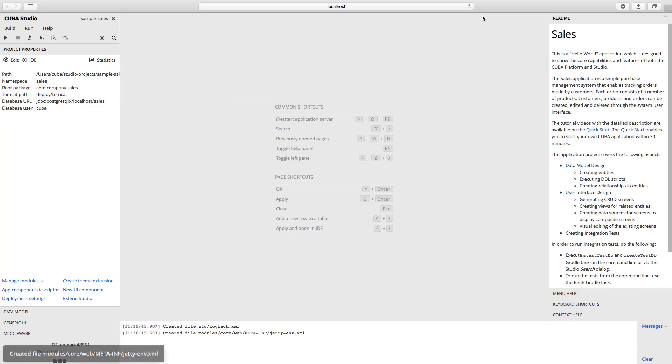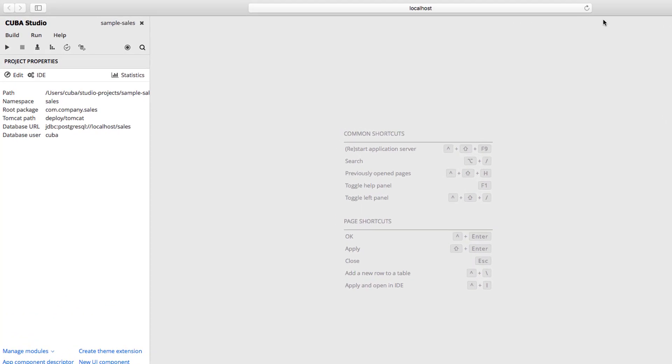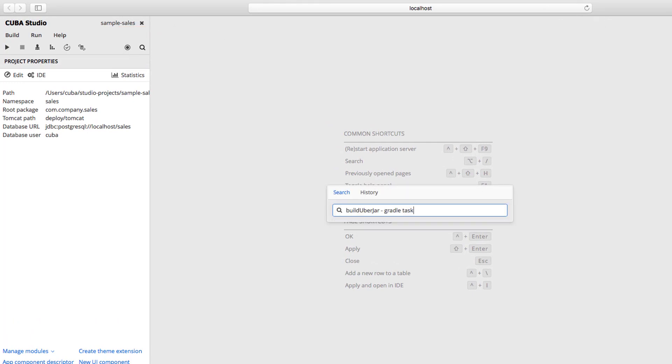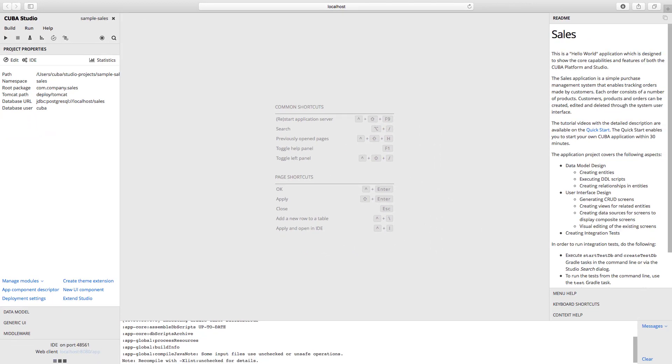Studio adds the build UberJAR task to the build gradle file. We can launch this task from the search field in Studio to create the JAR file. We need to wait for a few seconds while Studio downloads the necessary dependencies and creates the JAR.